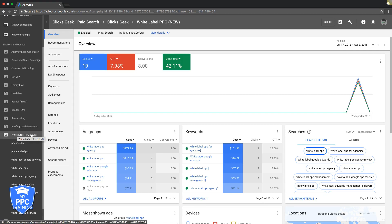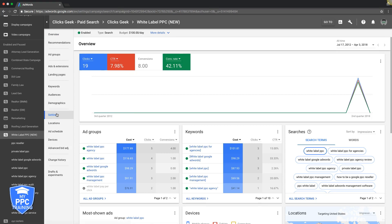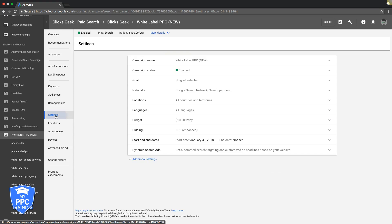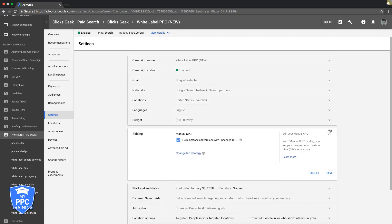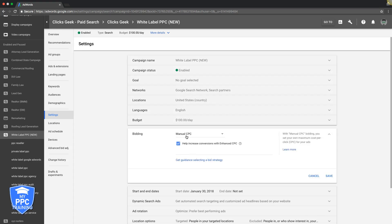So as you can see here we're logged into our weblabel campaign, the overview tab here. If we come down to settings, there we go. We're going to see our bidding here and we're doing enhanced bidding with manual CPC so we're setting the bids ourselves.